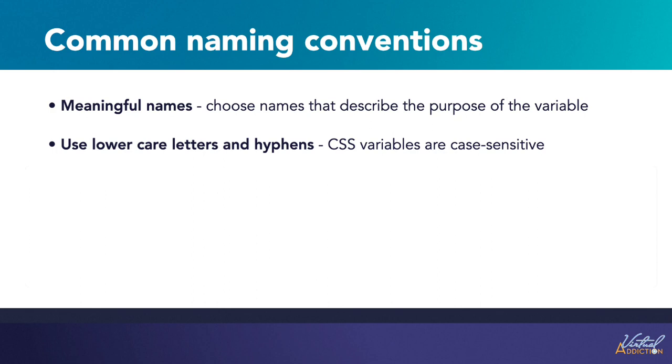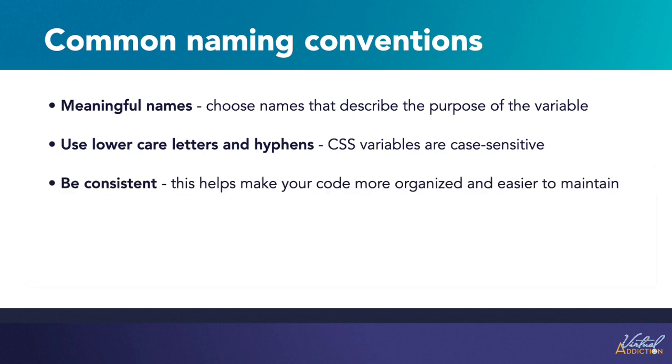Hyphens can be used to separate words within the variable names, like background-color or button-font-size. Whatever naming convention you choose, be consistent throughout your code. This can help make your code more organized and easier to maintain.